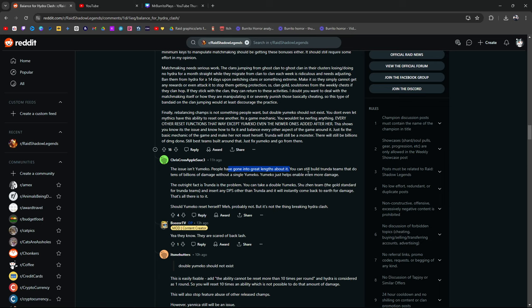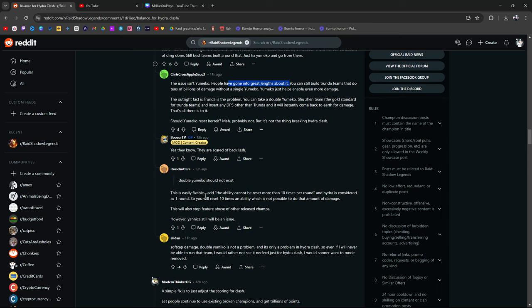Yumiko just helps enable even more damage. Outright fact is Trundle is the problem. No, leave Trundle alone, guys. You can take double Yumiko, Shuzan teams, the gold standard for Trundle teams. Insert any other DPS than Trundle. It'll instantly come back to Earth for damage. That's all there is to it. Should Yumiko reset or so? Probably not. But it's not the thing breaking Hydra Clash. Boozer himself. Man, Myth Legend. Yeah, they know. They're scared of backlash.